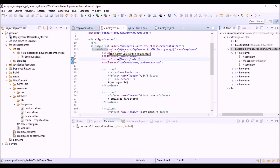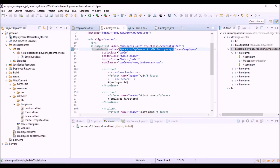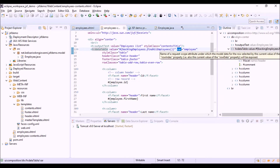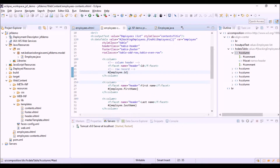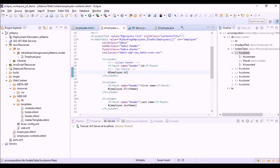The value option is set to an object that is a collection of items to be listed in the table. The var option is set to a name — here, employee — which refers to each item in the collection. So we can use employee to refer, in each column of the table, to each property of the employee object.